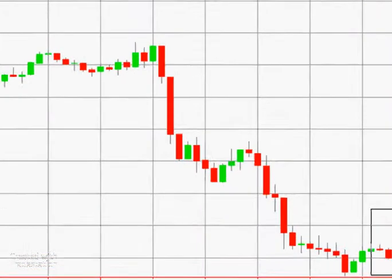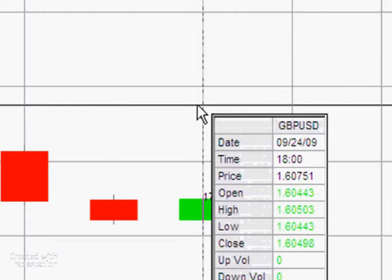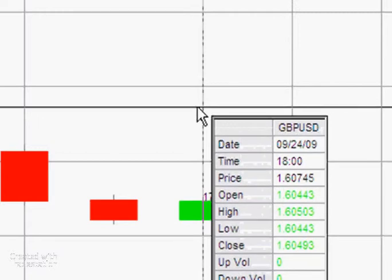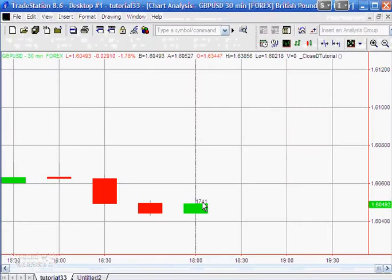I've added a little text showing what the current time is, but if we hover over that bar we'll see that this bar is the 1800, the 6 p.m. bar, whereas the actual time is 1741. So in TradeStation the time of a bar is actually when the bar ends.